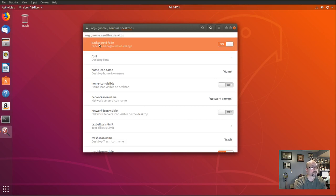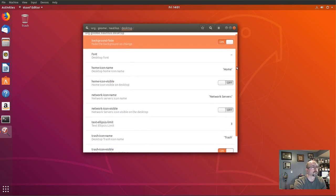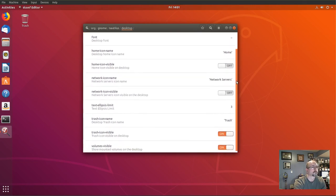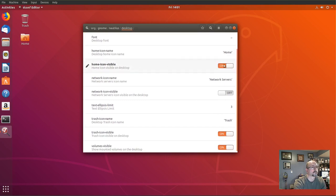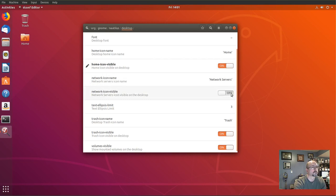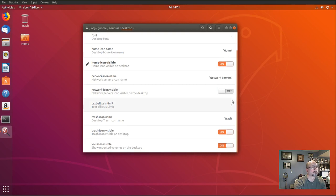Click Desktop. And from here, you can turn on and off the home icon, network icons, and the trash icon.